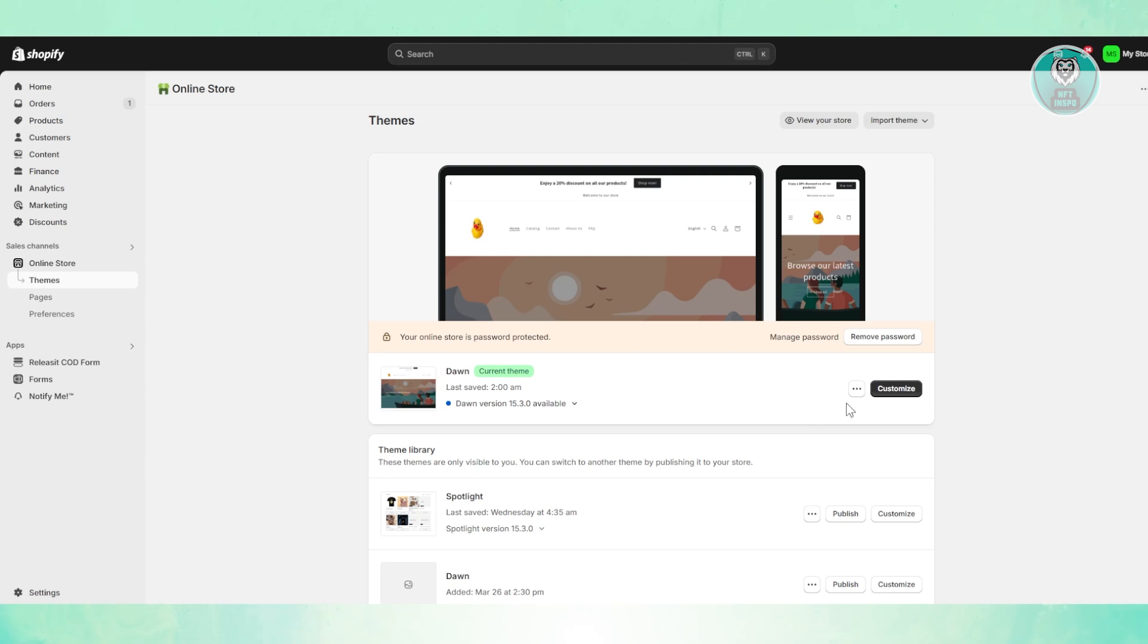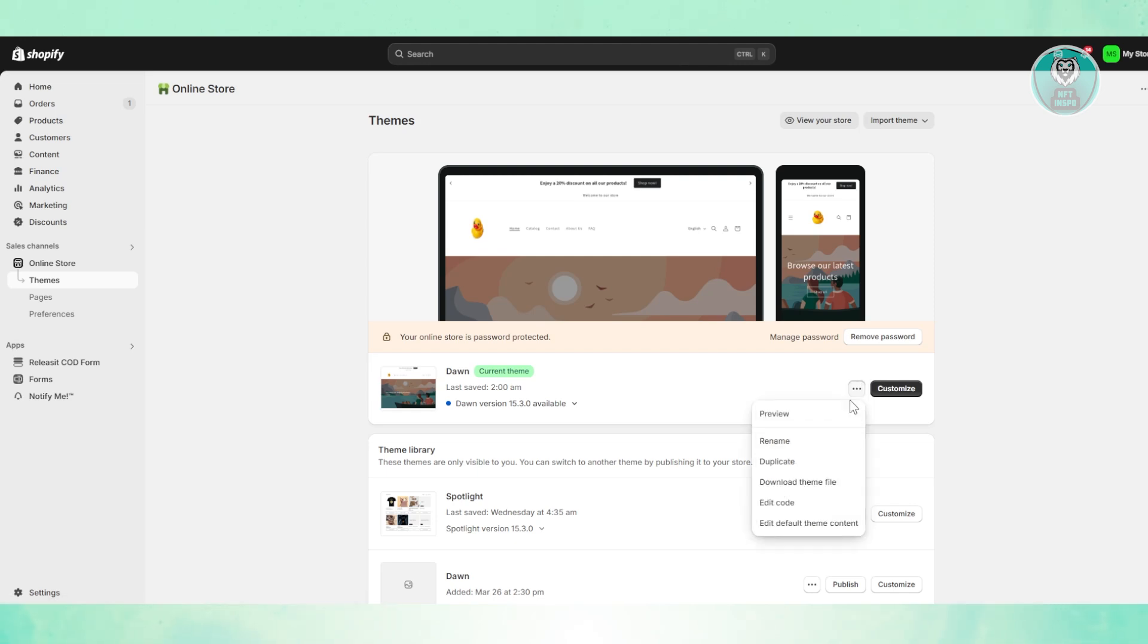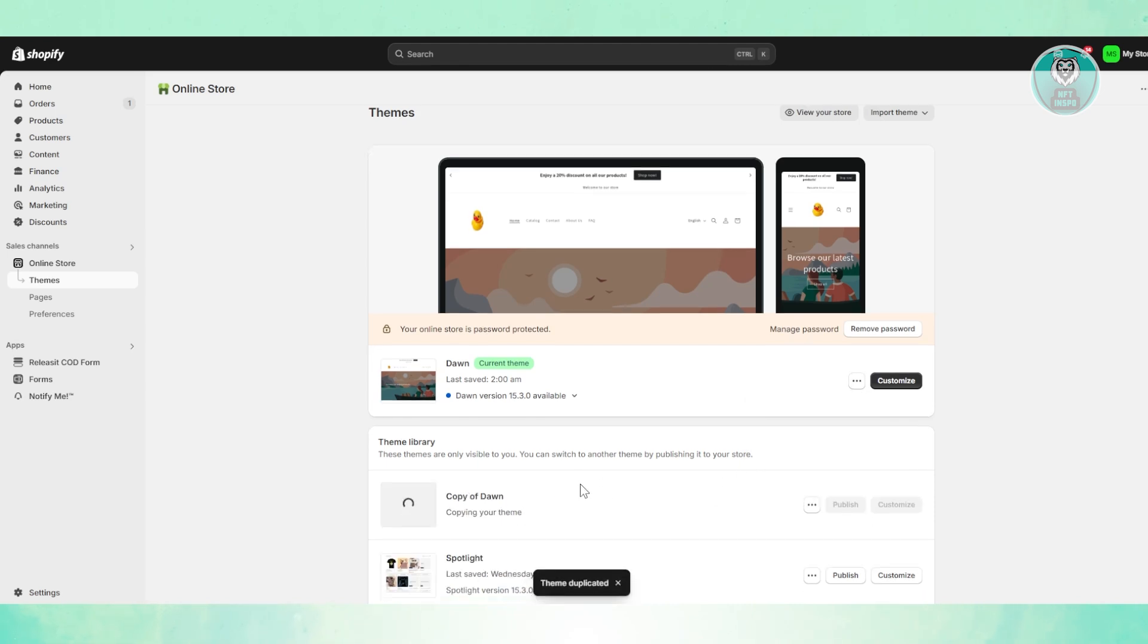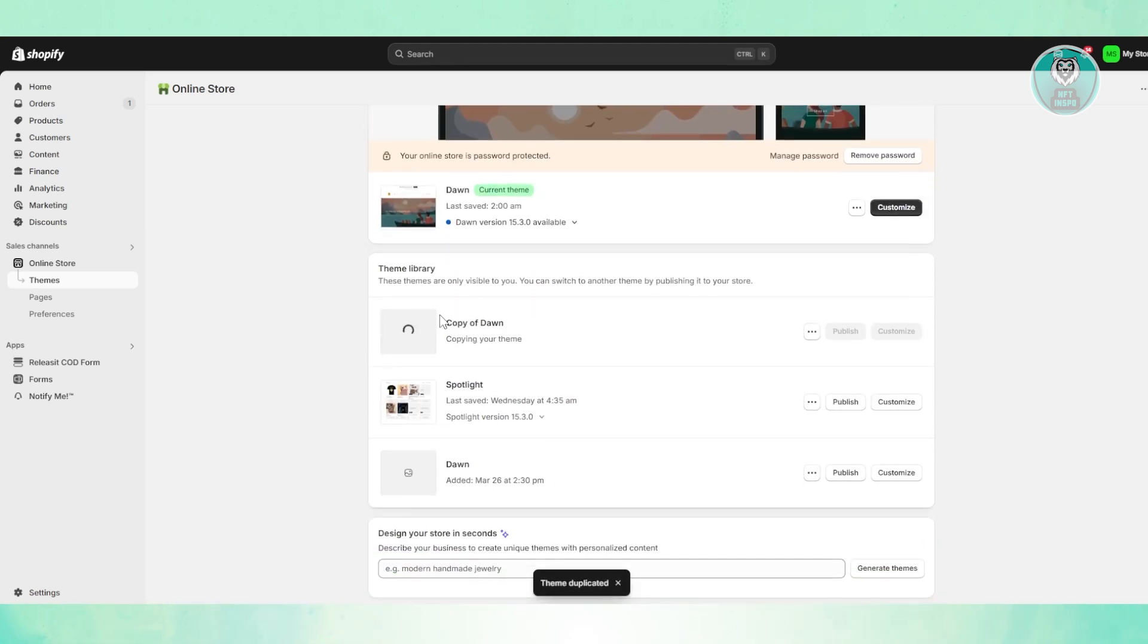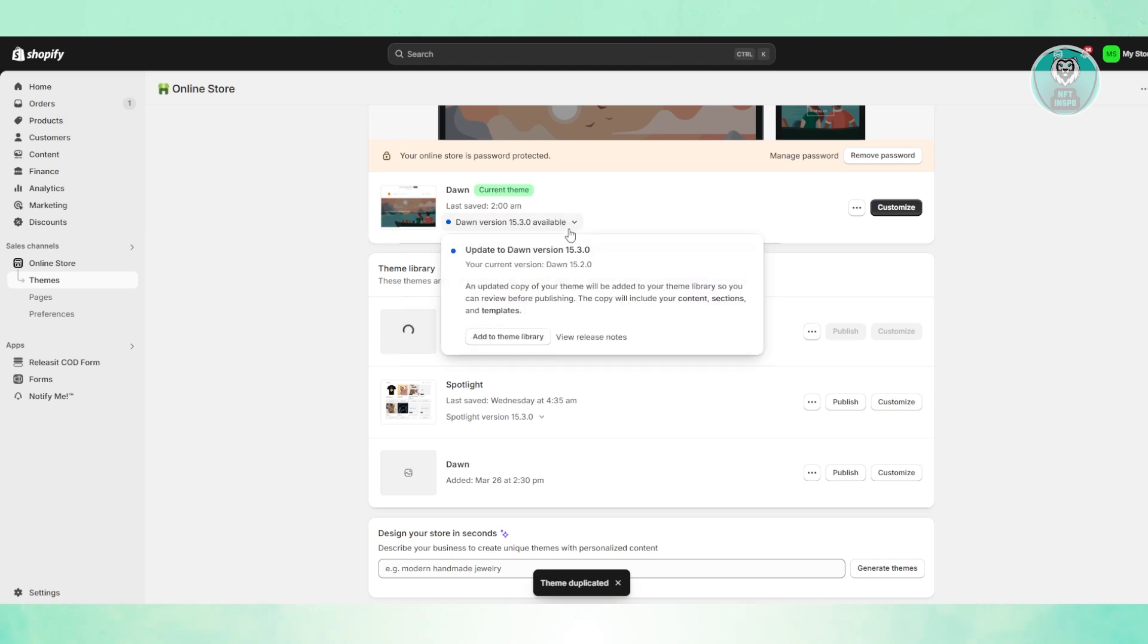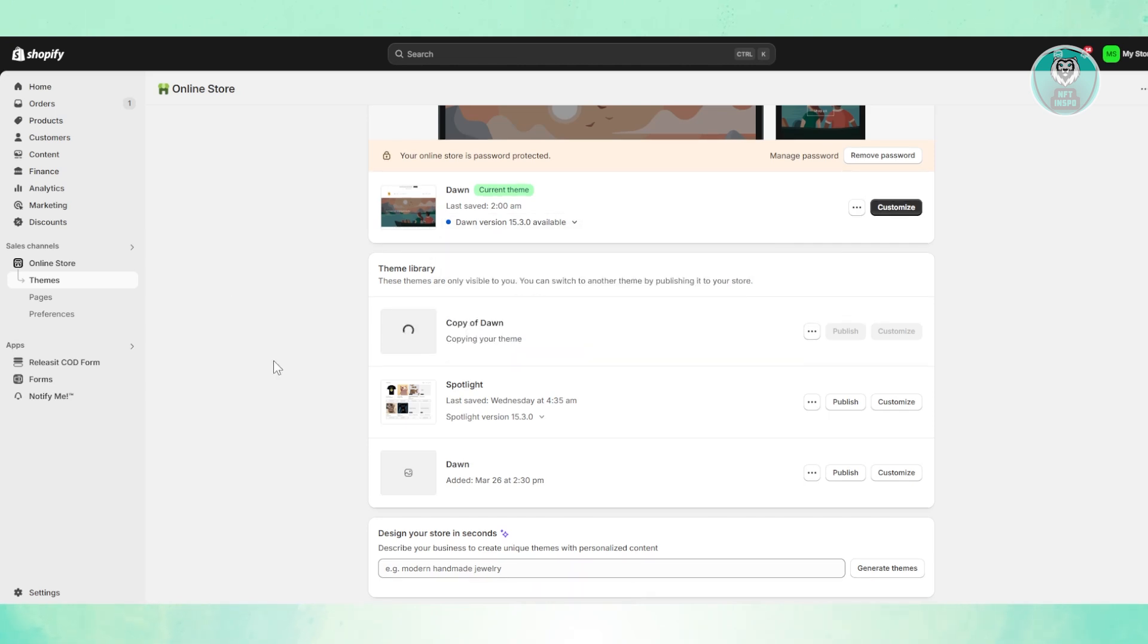Now first you want to go to the right side here, click on the three-dot option, and you want to go and click on Duplicate. Now from here it will add a copy of your current theme right now, and you just basically update your current theme.